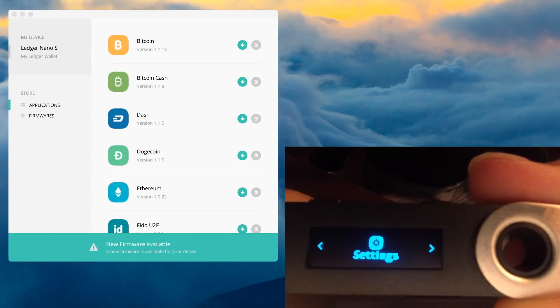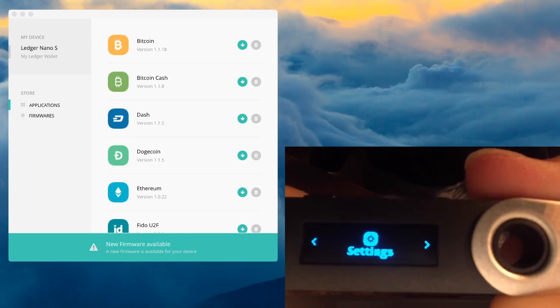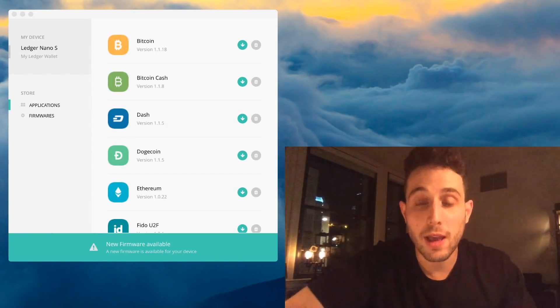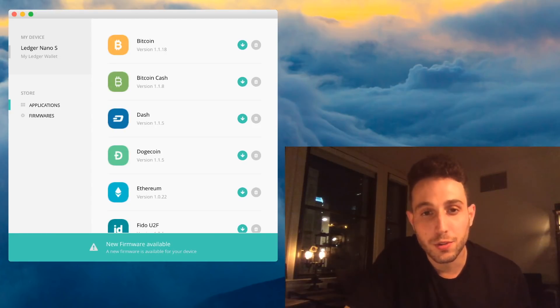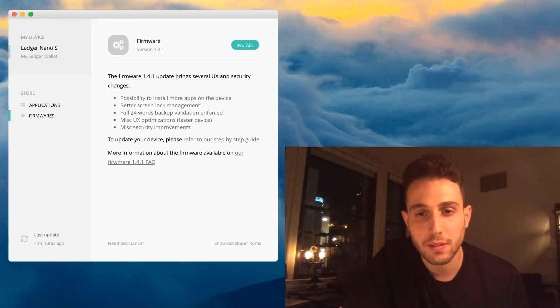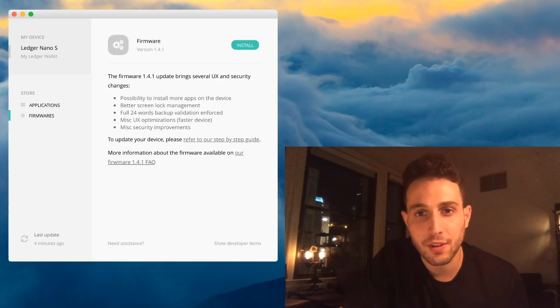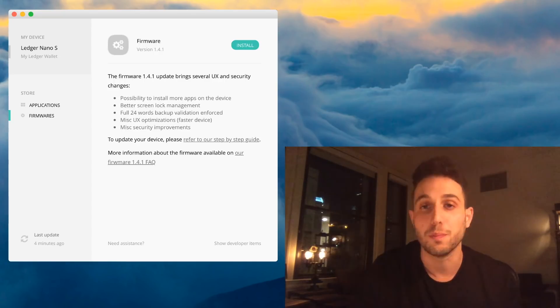All that's left on the device now is settings. Now I have enough room for this update. Using the firmware tab on the left side of the Ledger Manager, I can see that I have an update available in version 1.4.1.